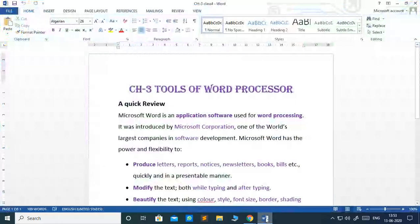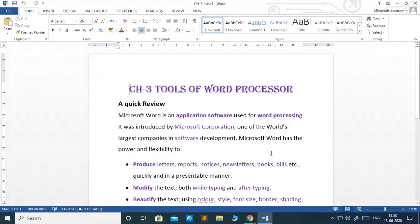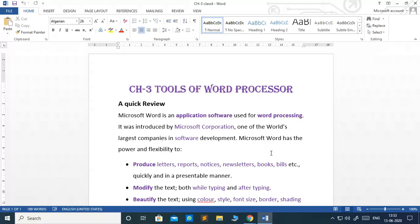Let's get started. Children, today we are going to learn about tools of word processor. In the previous class, you were familiarized with one of the popular word processors, MS Word.